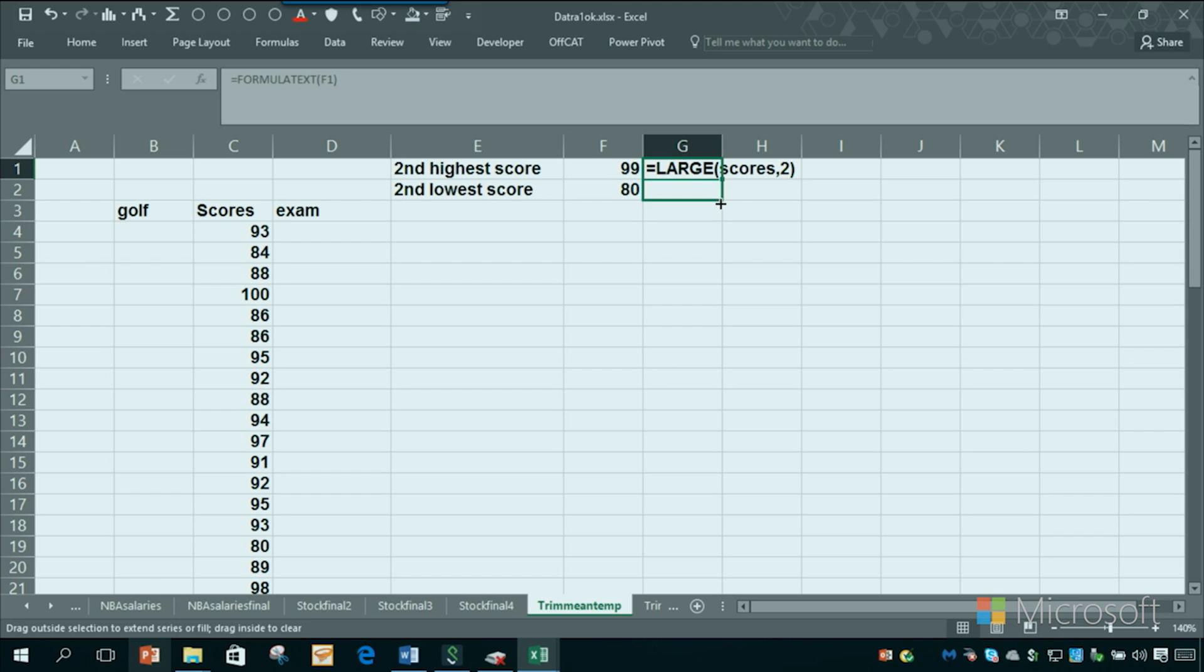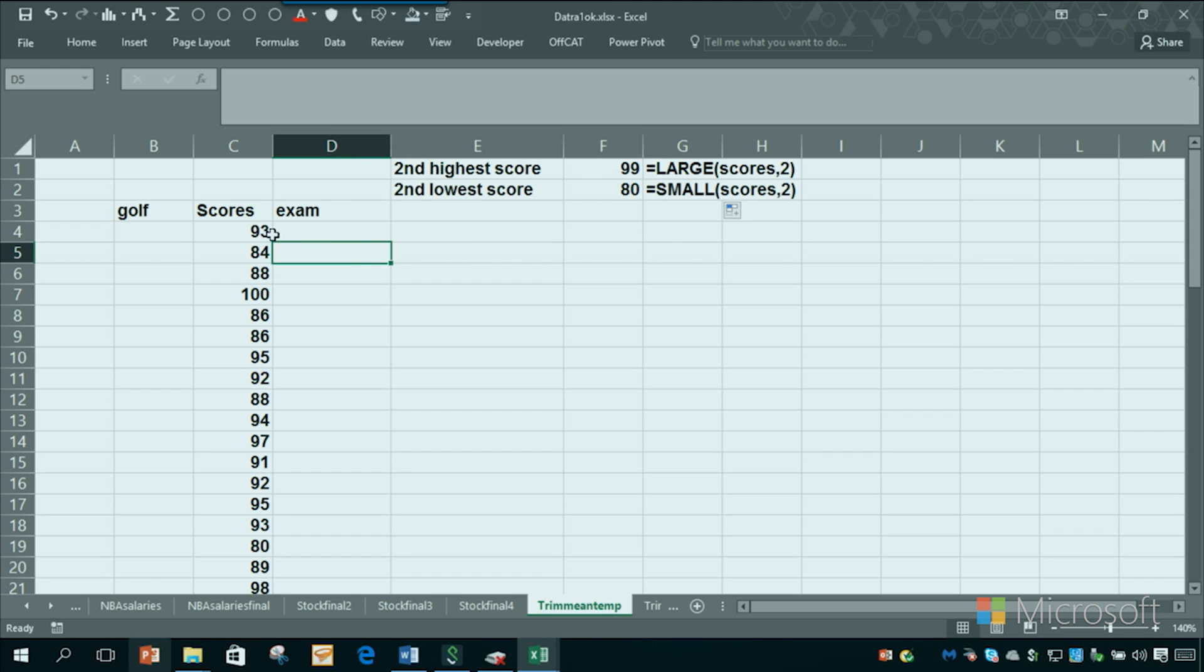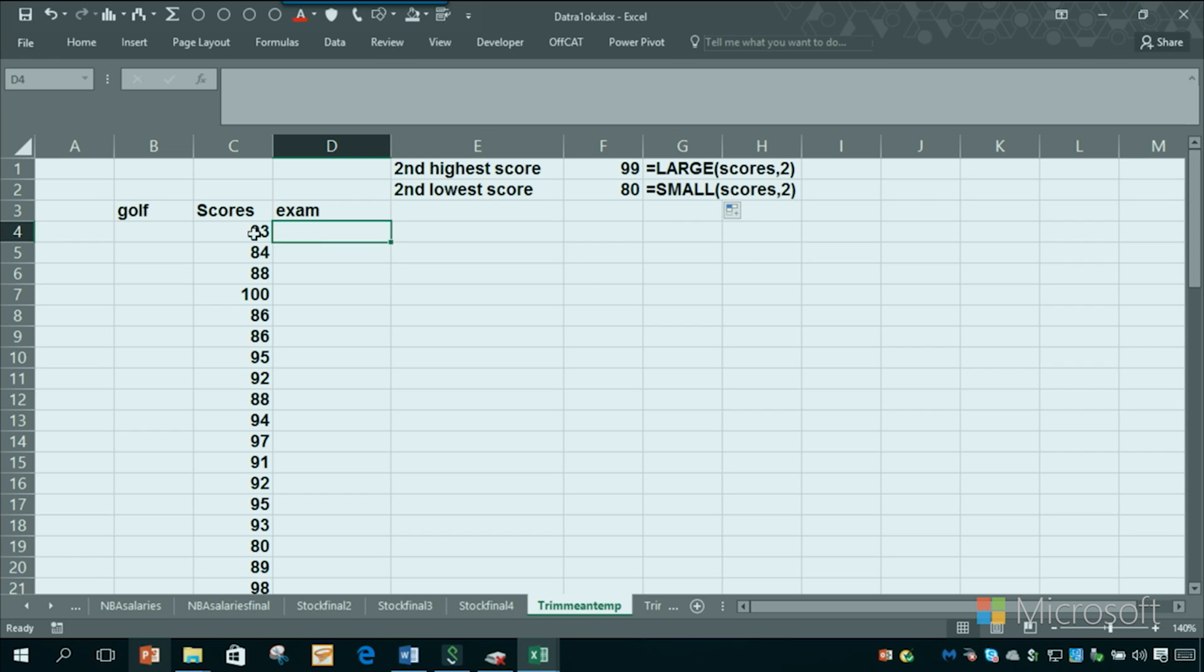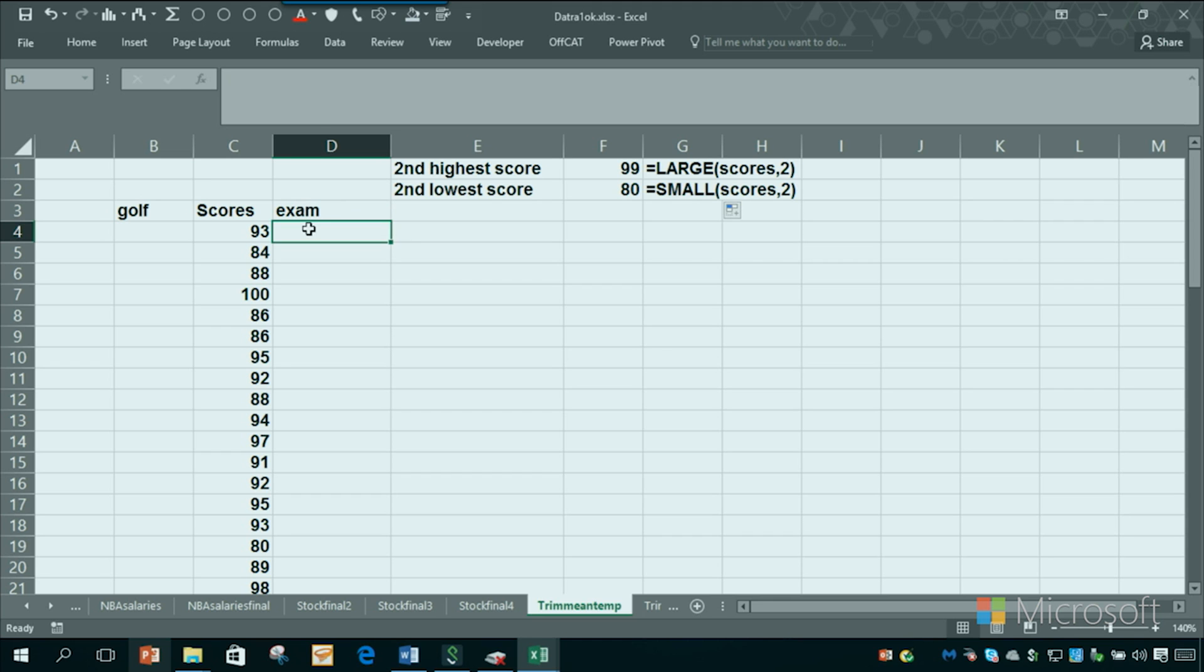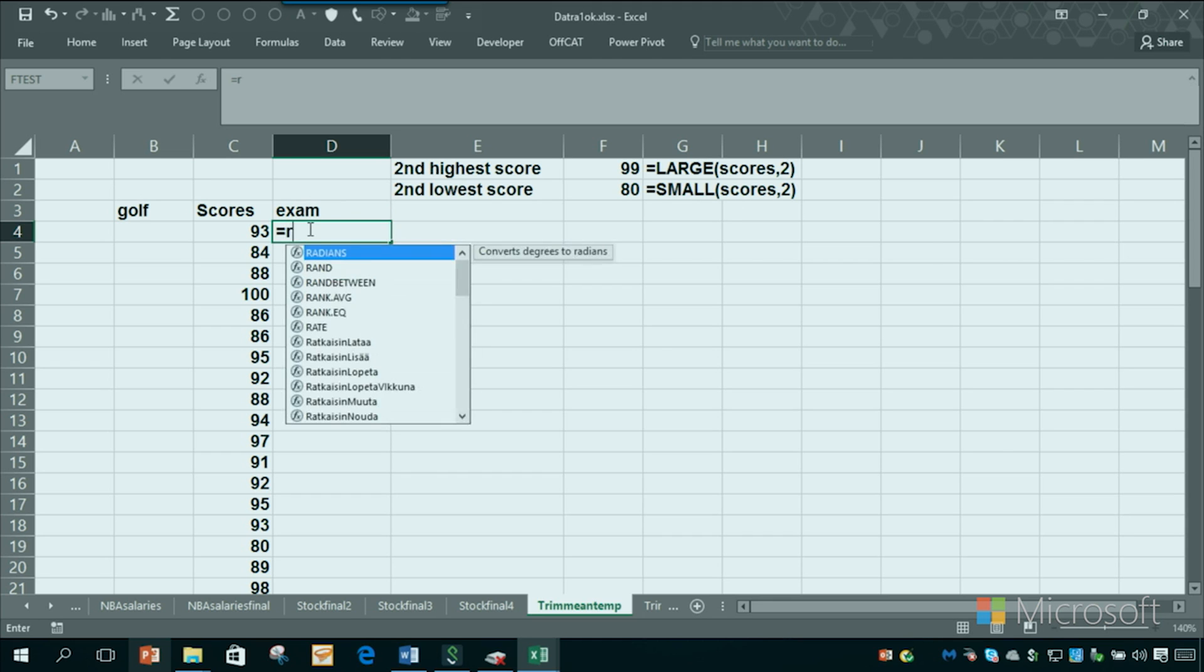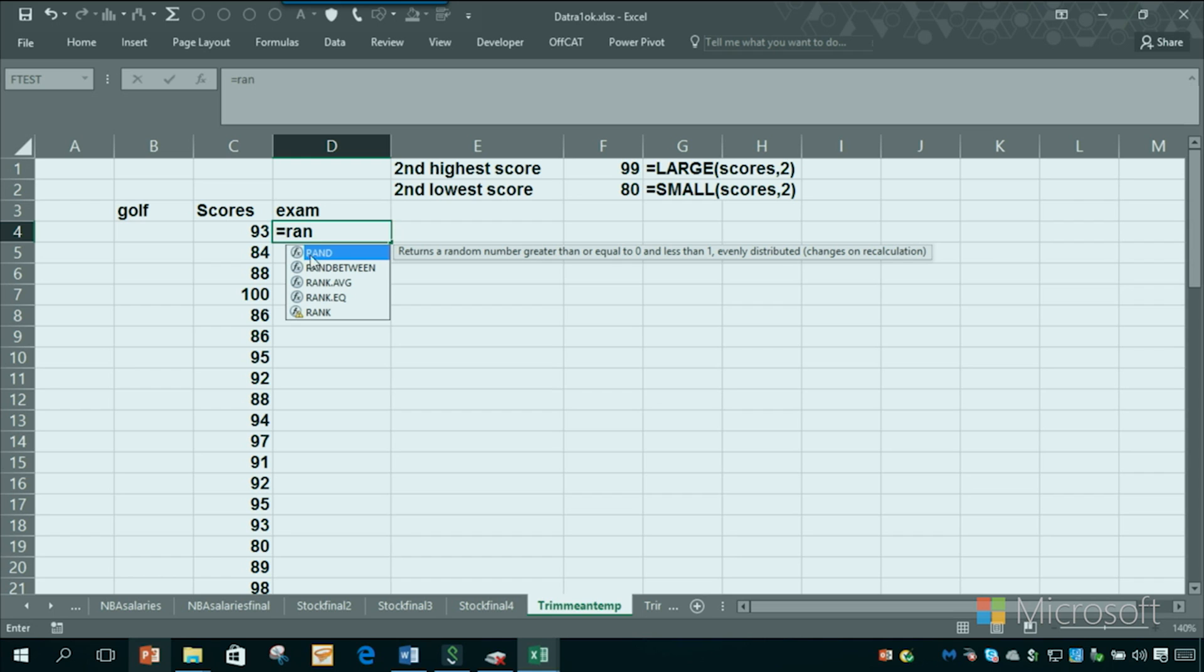Now we want to know how to rank things in a data set. So guess what that function would be? Something to do with the word rank. Let's suppose these are exam scores. So the highest exam score, which is 100, should have a rank of one. If we go here and type in rank, there's a couple of functions: rank.avg, rank.eq and rank. Microsoft is trying to phase out rank so I'll use rank.eq.